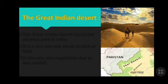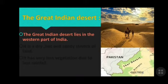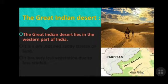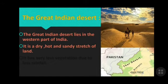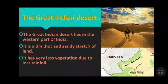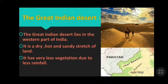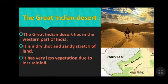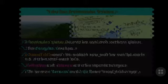The third physical division is the Great Indian Desert, which lies in the western part of India. It is a dry, hot, and sandy stretch of land. Deserts receive very little rainfall, so very little vegetation is found there. One of the famous deserts in this region is the Thar Desert.